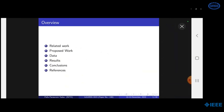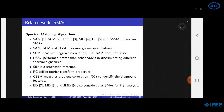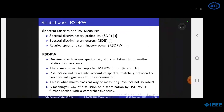The overview of this presentation includes related work, proposed work, data used for experimentation, results, conclusions, and references. Spectral matching algorithms — SAM, SEM, SID, PC, GSSM — are few SMAs developed in the literature. Spectral discriminatory probability, spectral discriminatory entropy, and relative spectral discrimination power are few spectral discriminability measures available in the literature. This work focuses on relative spectral discriminatory power, which discriminates how one target spectral signature is different from another target signature relative to a reference spectral signature.